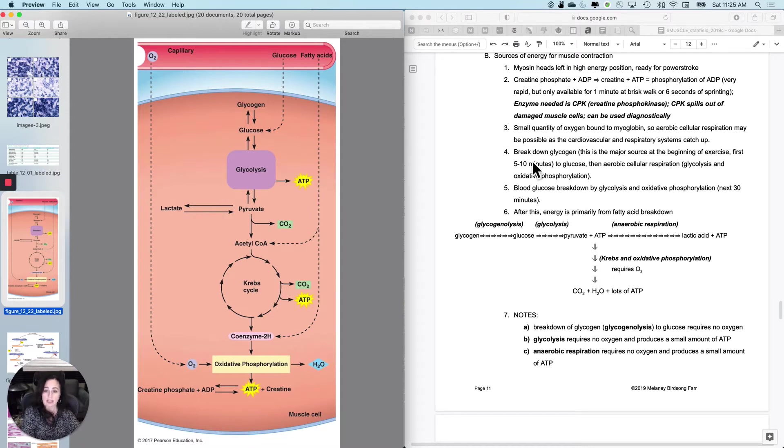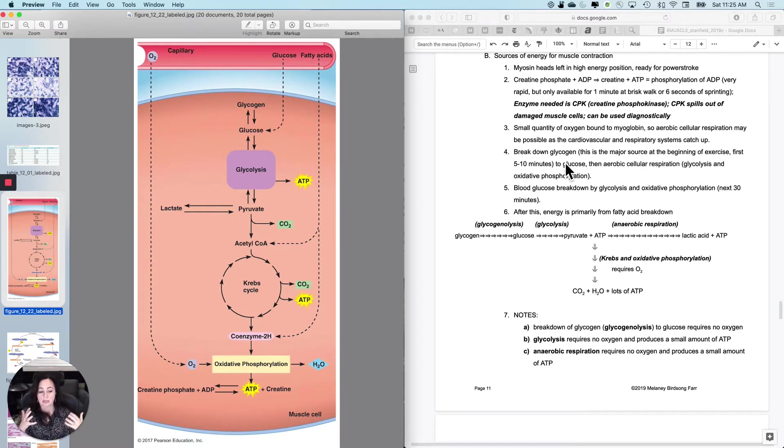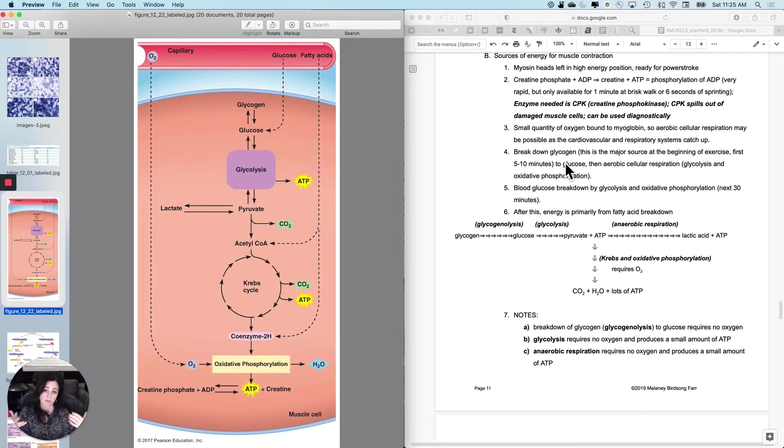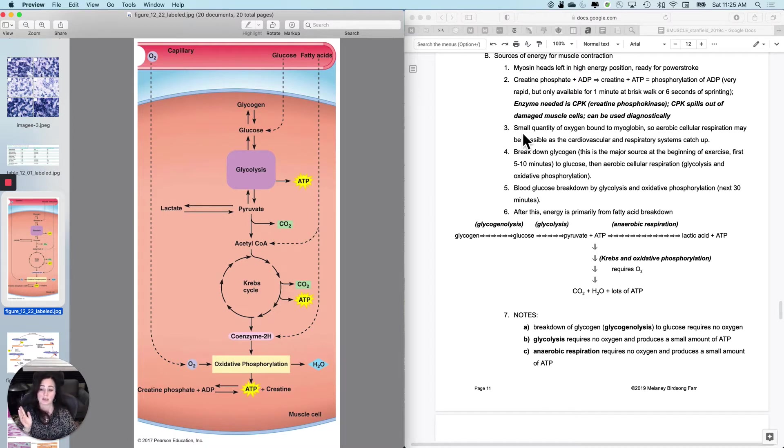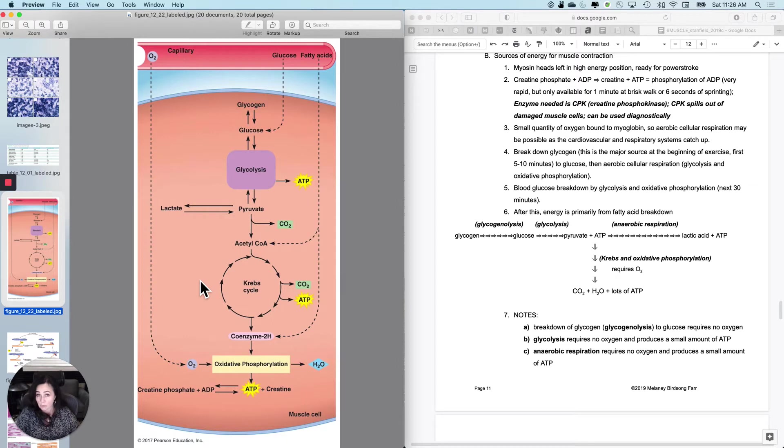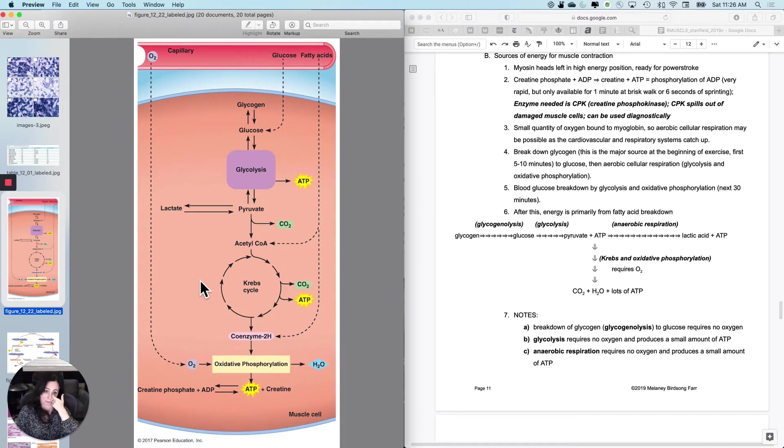The other thing is that remember that we always have a little bit of oxygen that's kind of stored on the myoglobin. So you start exercising, do you have to wait for your cardiovascular and respiratory system to deliver adequate amounts of oxygen for your muscle to actually do cellular respiration? No, because we always have a little bit of it stored in here. So there's a small quantity of oxygen that's bound to myoglobin. So aerobic cellular respiration can actually start and get going even before the cardiovascular and the respiratory systems catch up.